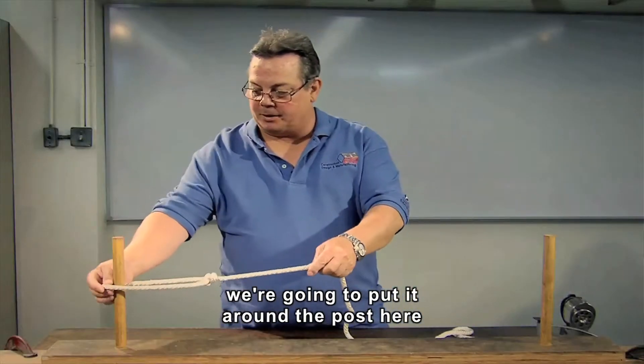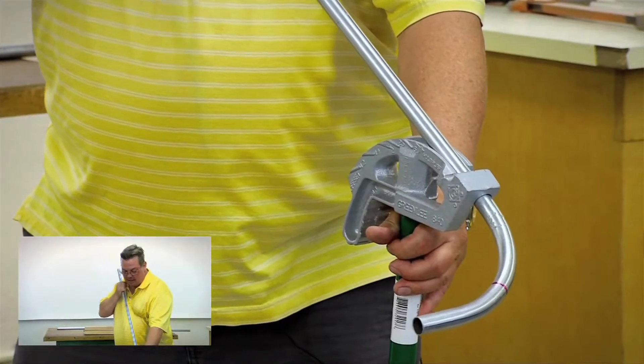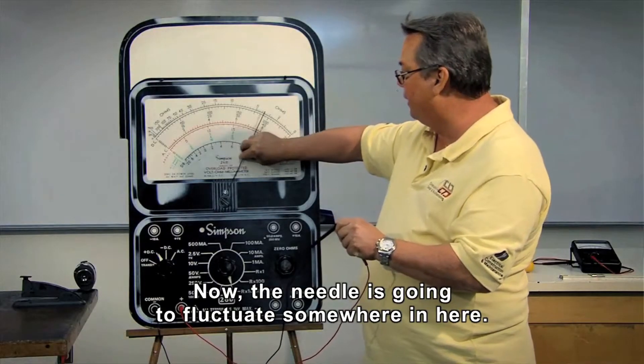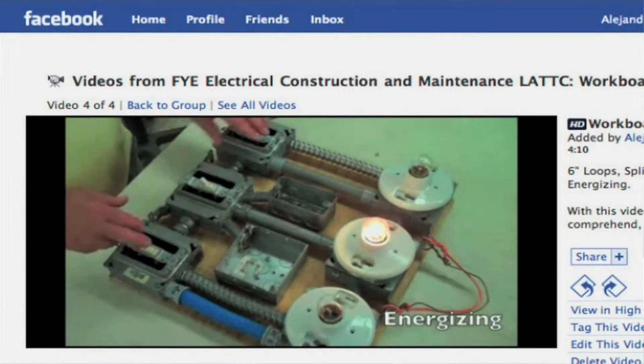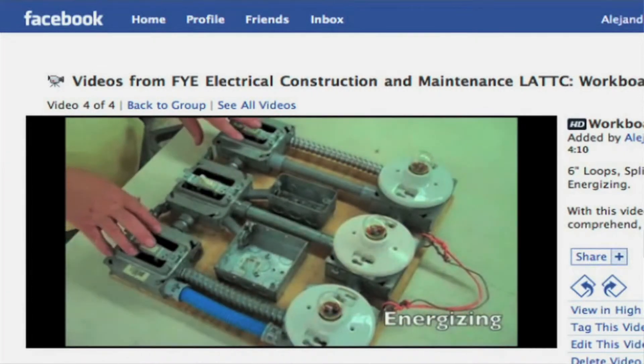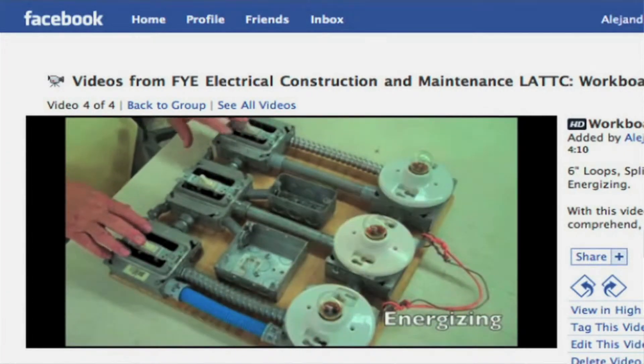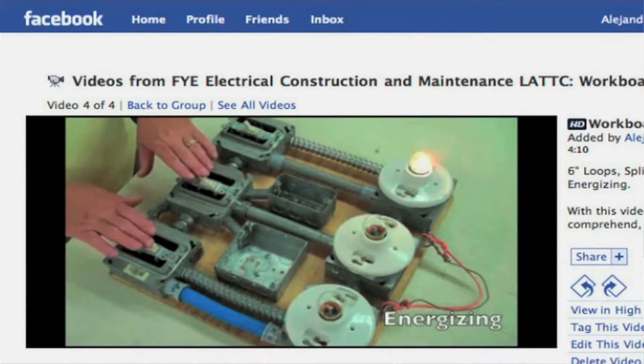So I did videos on knot tying, conduit bending, reading a meter, wire splicing, how to wire their boards — just general things that came up in the classroom, constantly having those questions. And by doing the videos, it cut down on a lot of my time having to re-show and repeat things, giving more time for one-on-one with the students, and the students also liked it.